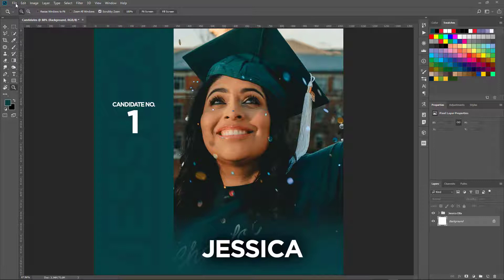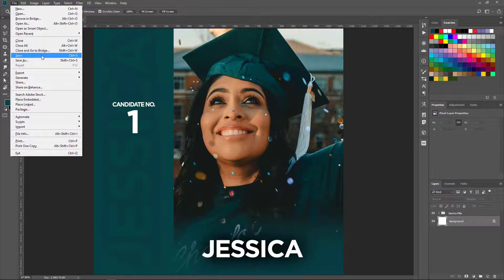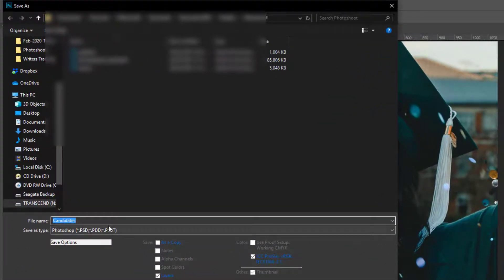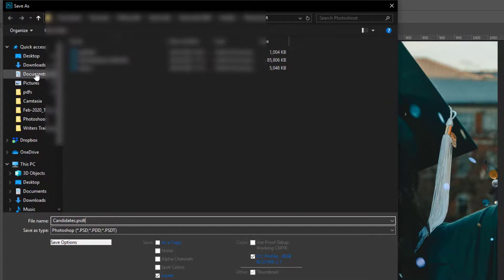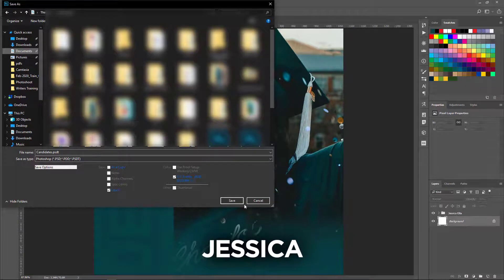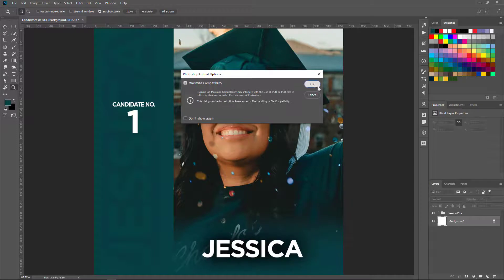So once you're satisfied with the look and the layout of the design, go to File, then Save. One important thing you need to note is that you are going to give it an extension — type in .psdt. The "t" indicates or signifies that this is a template. When we save, locate somewhere to save — I'll save in my Documents. I'll call it "candidates.psdt" and save, then click OK.